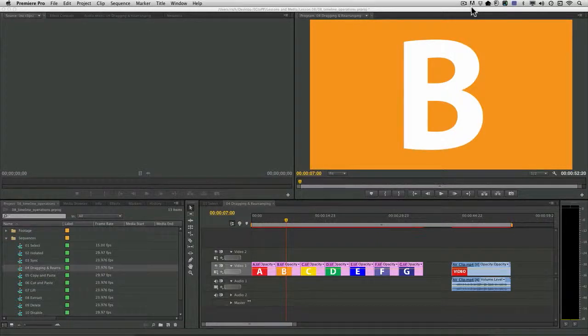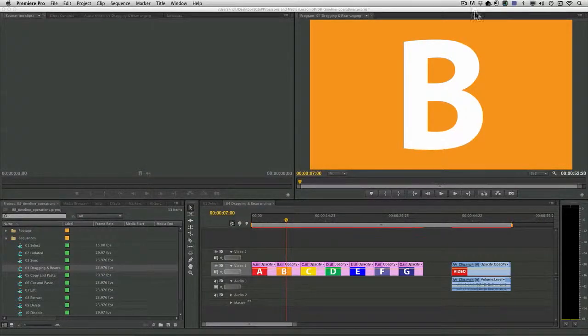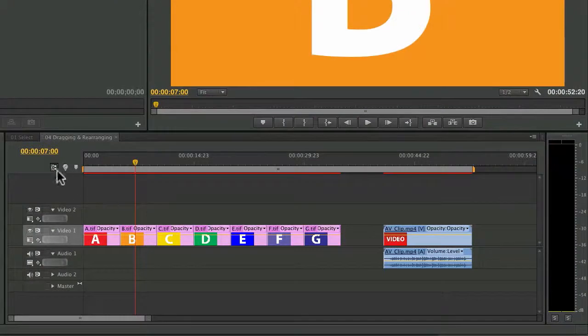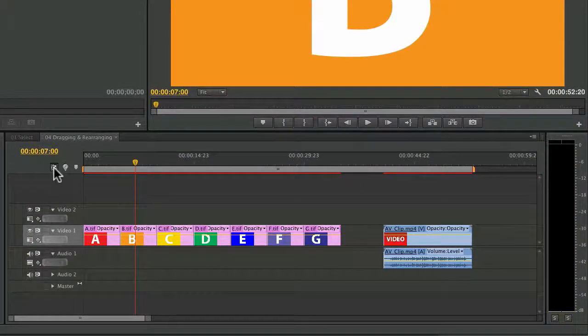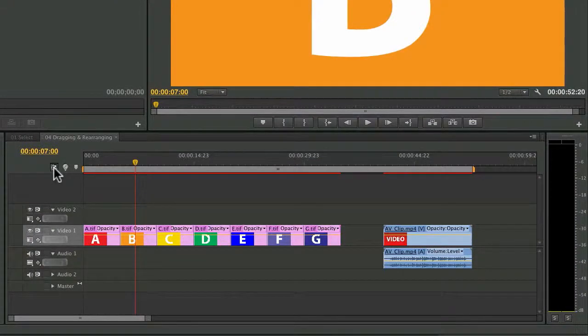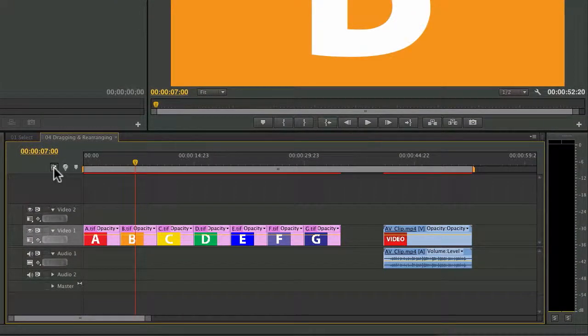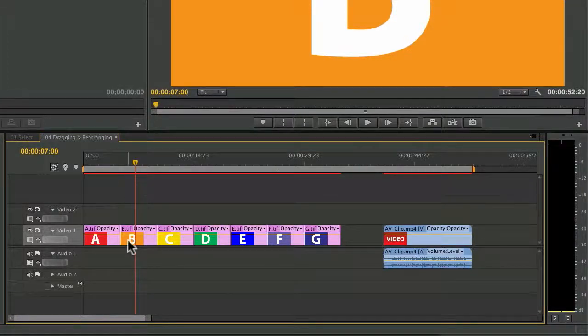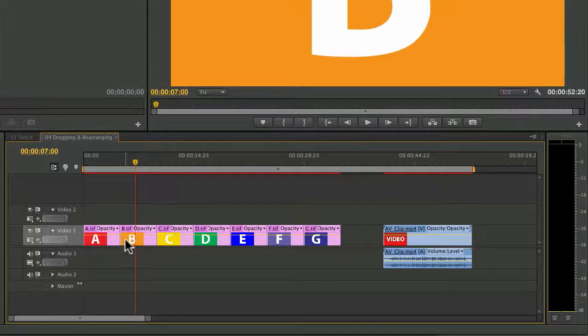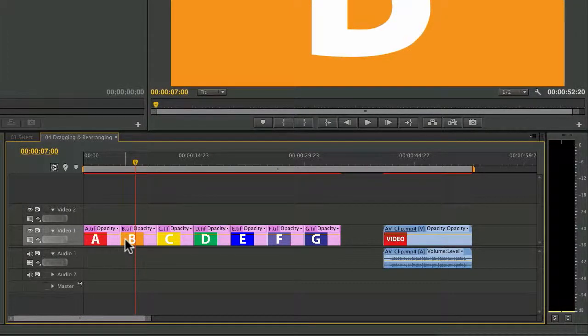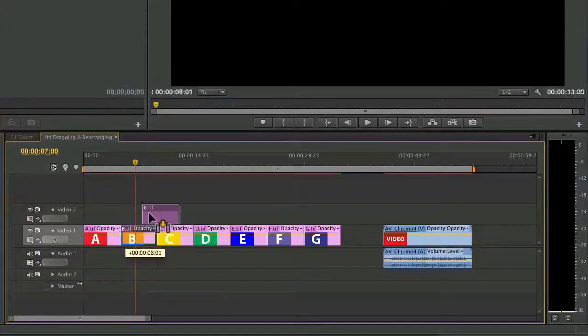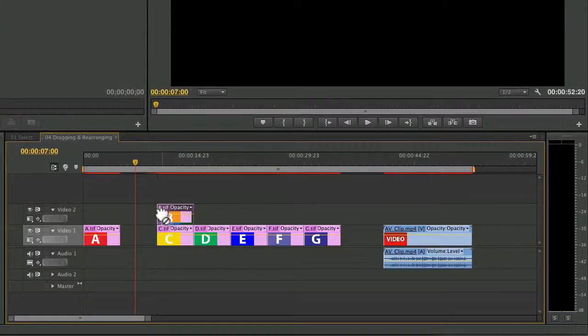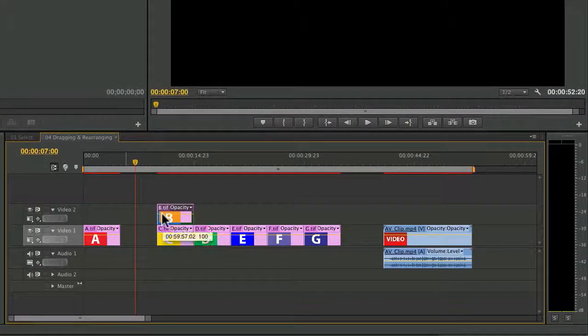Let's start with the basics and move a little bit more advanced. First off, I'm going to make sure that I have snapping turned on with the magnet here. And what this will do is tell the clips to automatically snap to one another. So as I drag, you'll notice when it hits the edge, it locks into place.